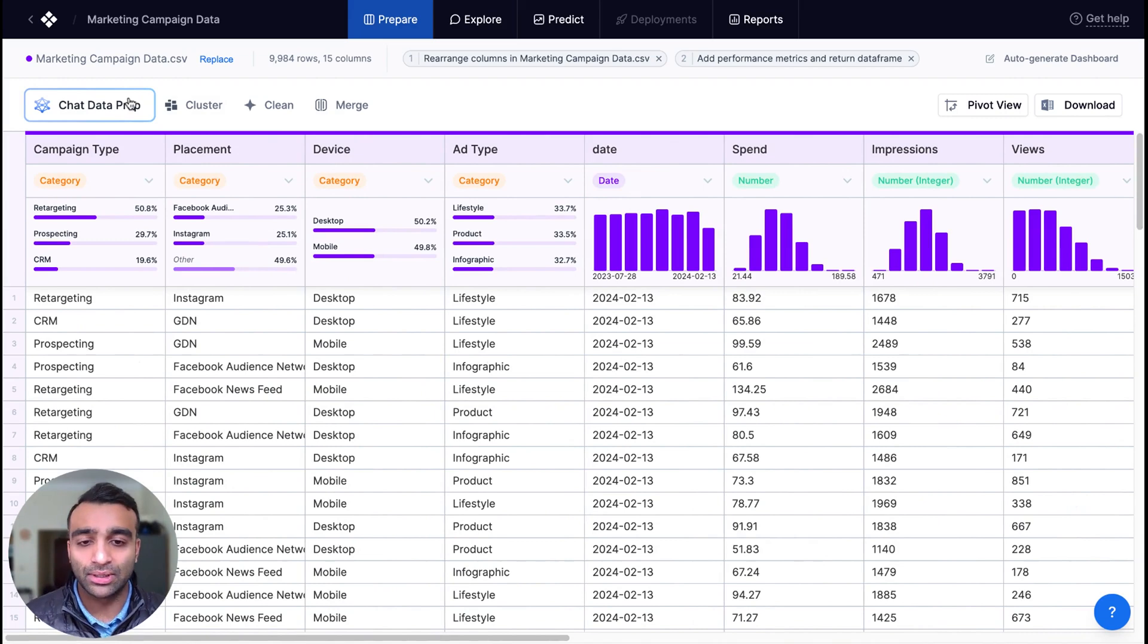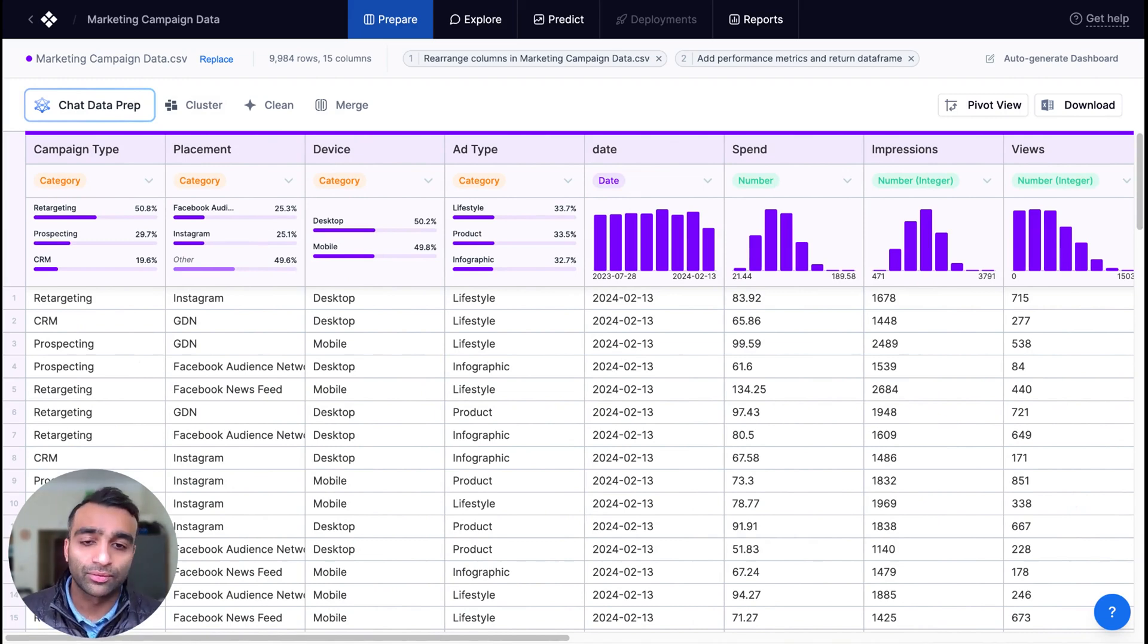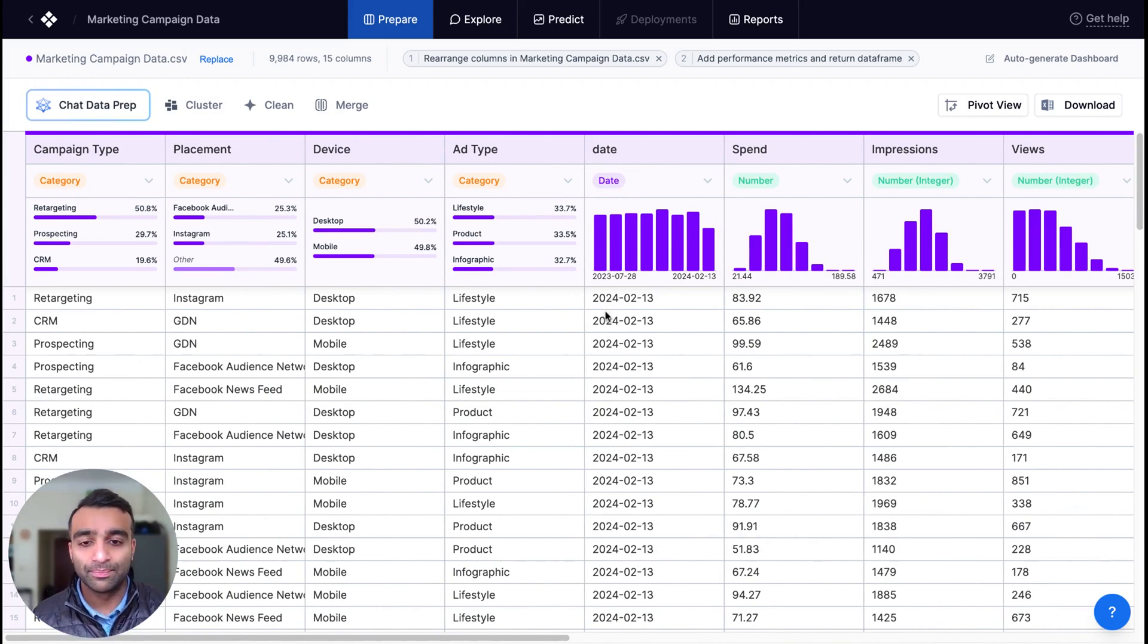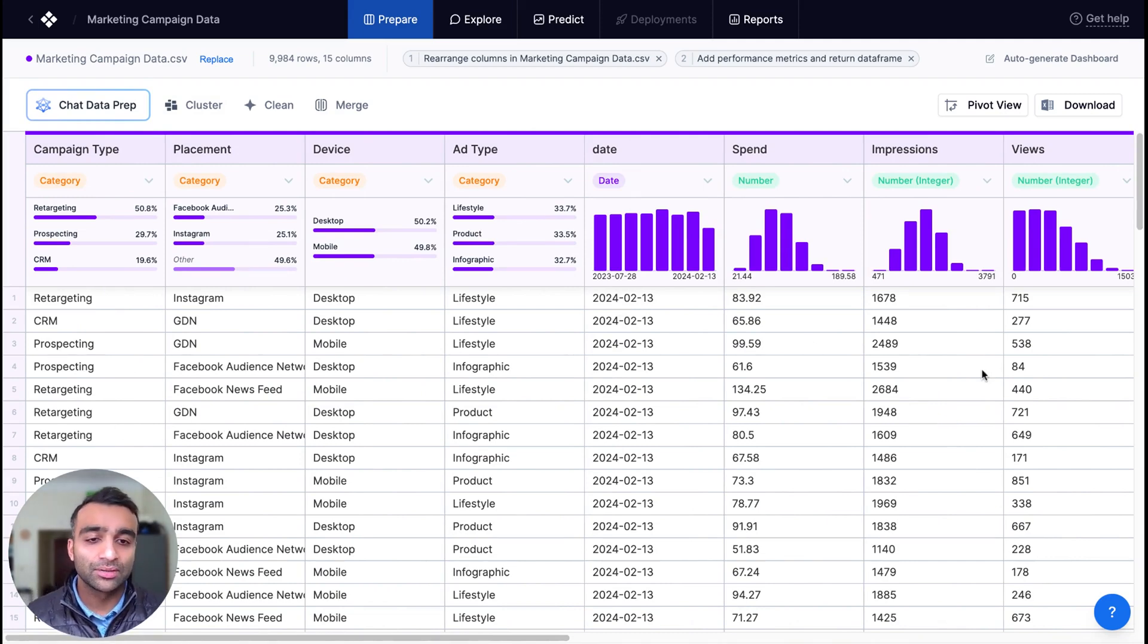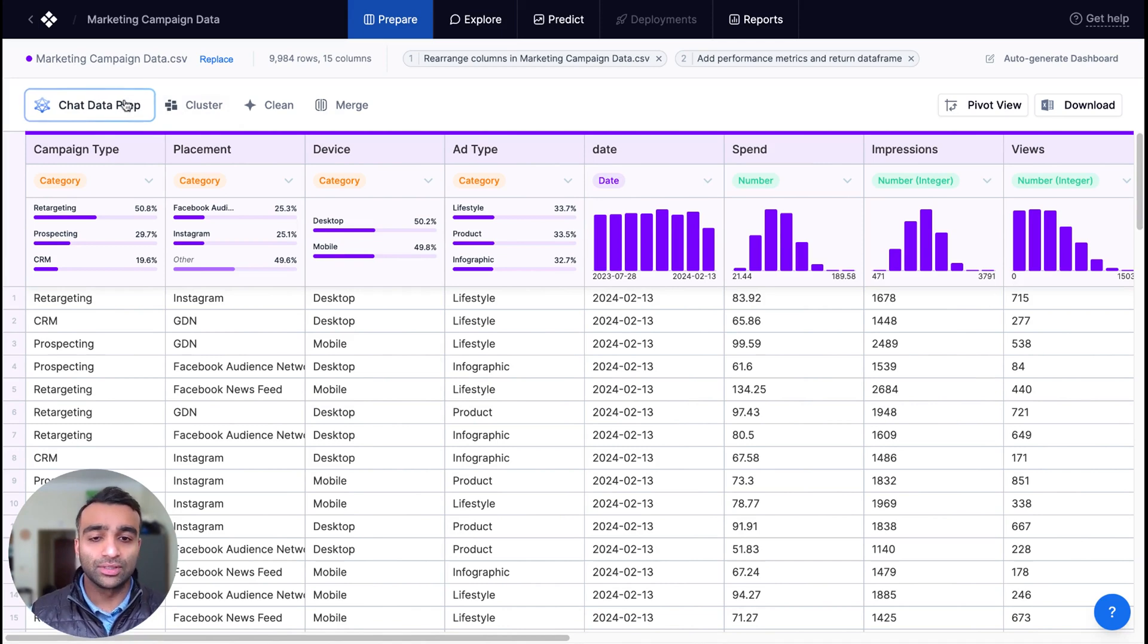...for example, filter, maybe bin our dates into certain time ranges, do any additional data cleaning we can achieve using natural language.